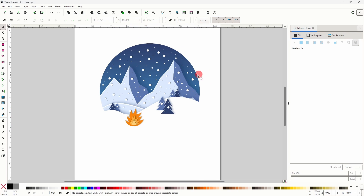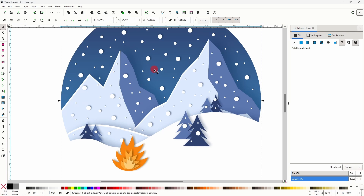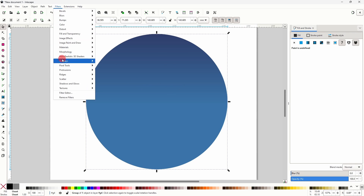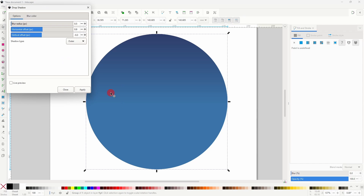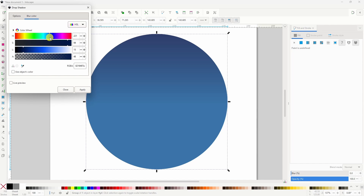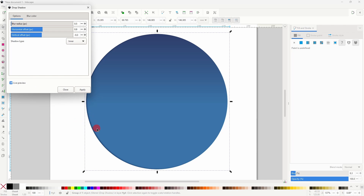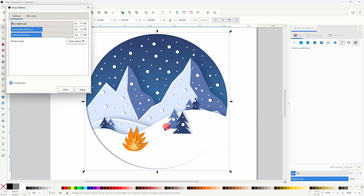Alright and for a final touch, we can add an inner drop shadow to the entire scene. To do this let's click somewhere in here to select our original sky circle and duplicate it. Now let's open up the drop shadow dialog and change the color to a dark blue. Back in the Options tab, for the shadow type we want to choose one of the inner options. If we choose the normal inner option and check live preview, we can see it puts the shadow in the right location, but we can't see any of the other objects in the scene. To fix this we instead need to choose Inner Cutout. This hides all parts of the object except for the shadow, and now we can adjust the settings until we get something that looks good.